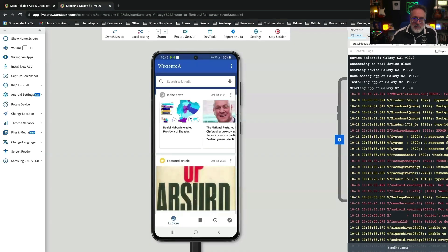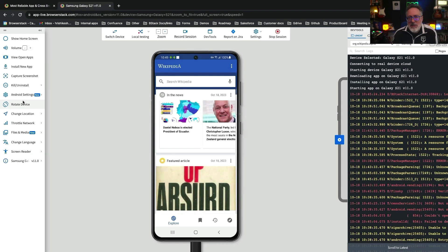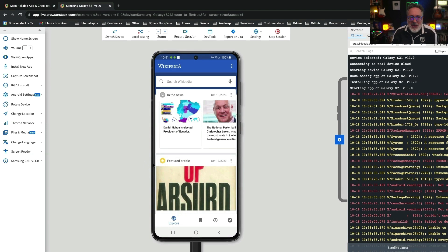Let's explore a few device-specific features. First, testing auto-rotate is critical for mobile apps. You could test this by launching the app and clicking the rotate device button to see how the app responds to screen orientation changes. BrowserStack's local testing allows you to test work-in-progress native mobile apps without needing public staging.